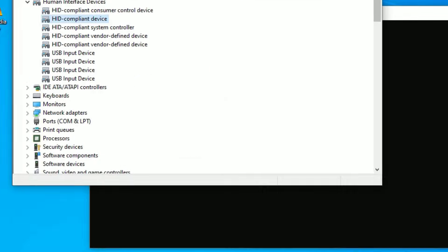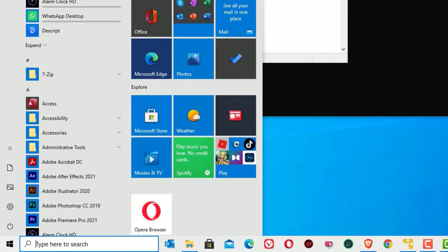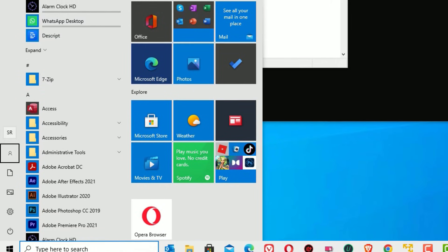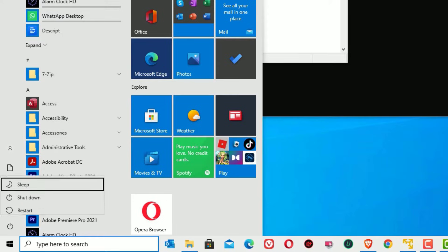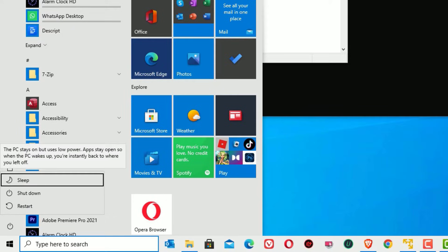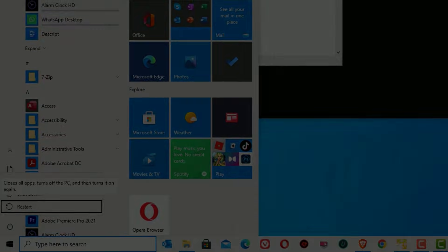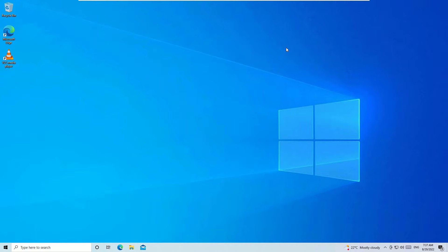Use the Tab key again to highlight the Close button and hit Enter to close. Now hit the Windows icon, then use the Tab key to select the menu, use the down arrow key to select the Power button, and hit Enter to expand. Scroll down and hit Enter to restart your device.